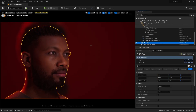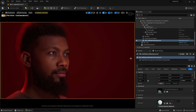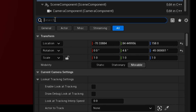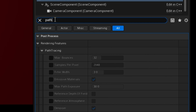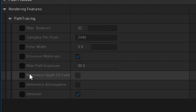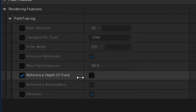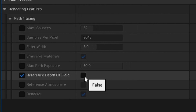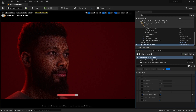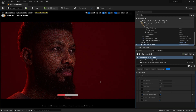As we can see, the hair is all blurry — it's not working with depth of field. So what I'm going to do is select my camera and search for path tracing. Here are all the values. I'm going to choose reference depth of field, click true, and enable it. And as you can see, the hair has now reappeared.